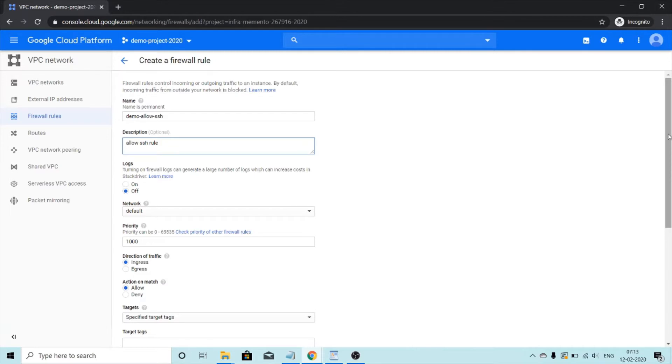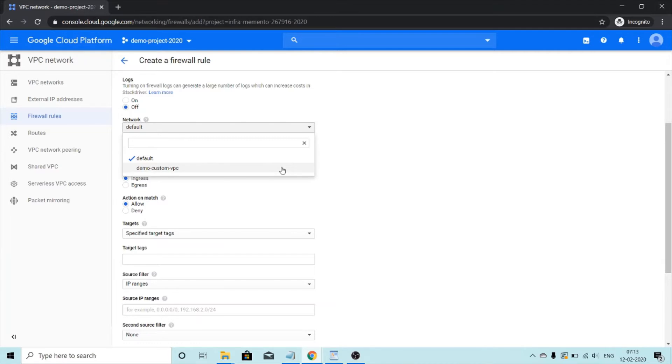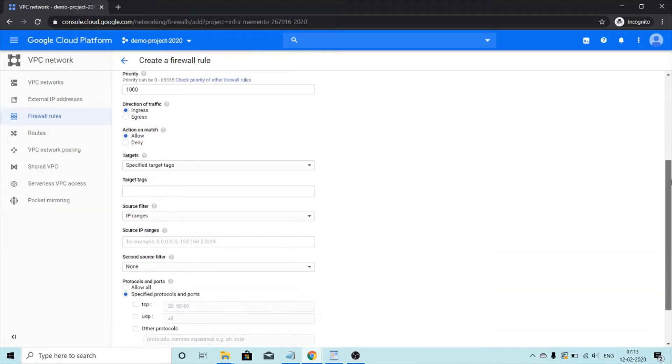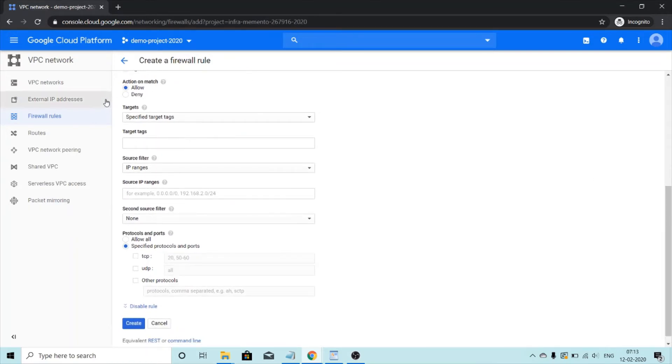For network, I will select the network we made in the previous video, demo custom VPC. Direction of traffic will be ingress, that is incoming. Action on match allow.